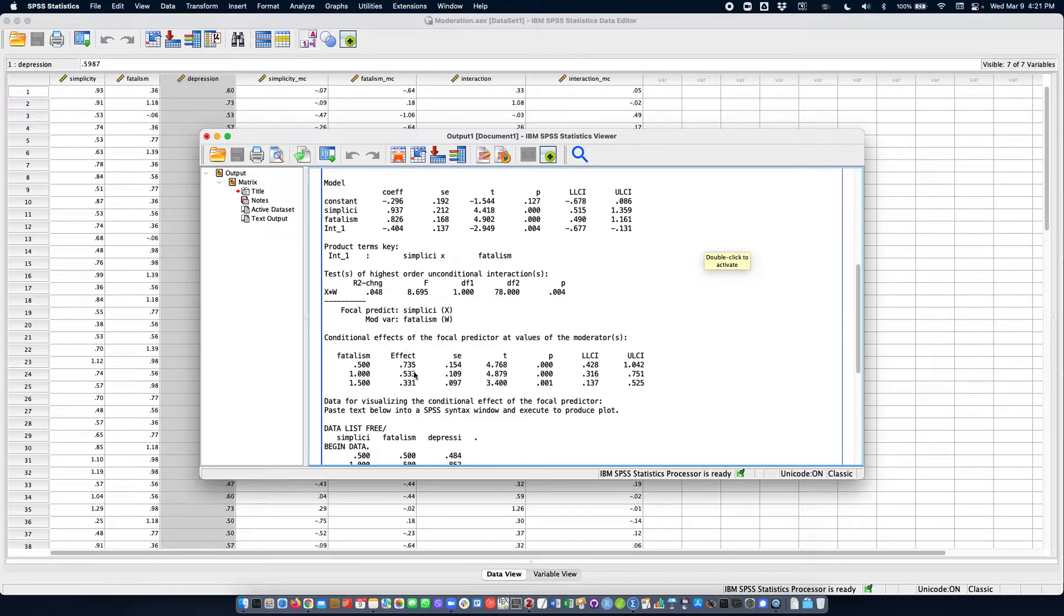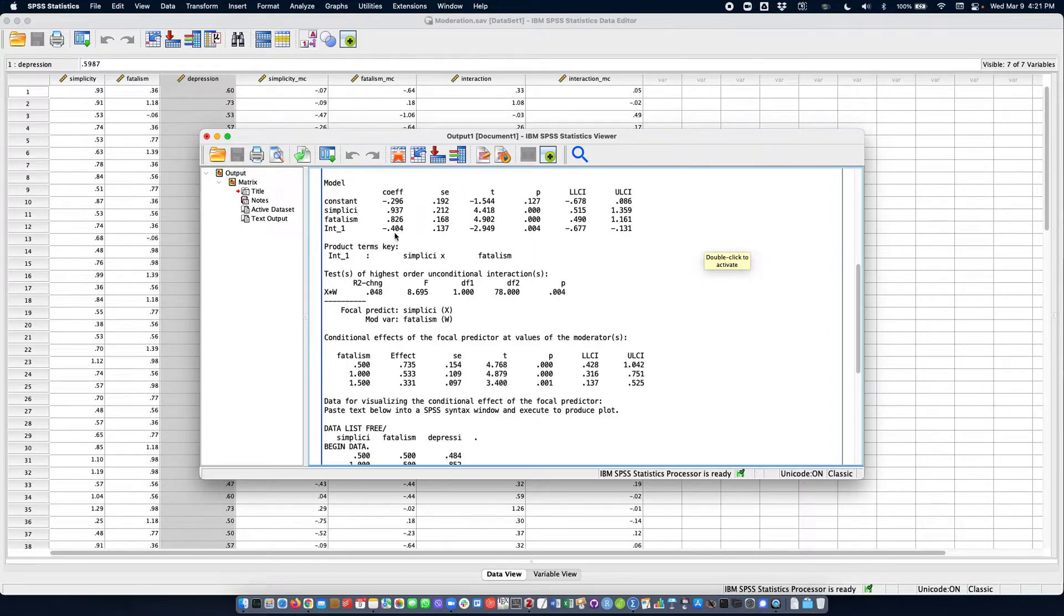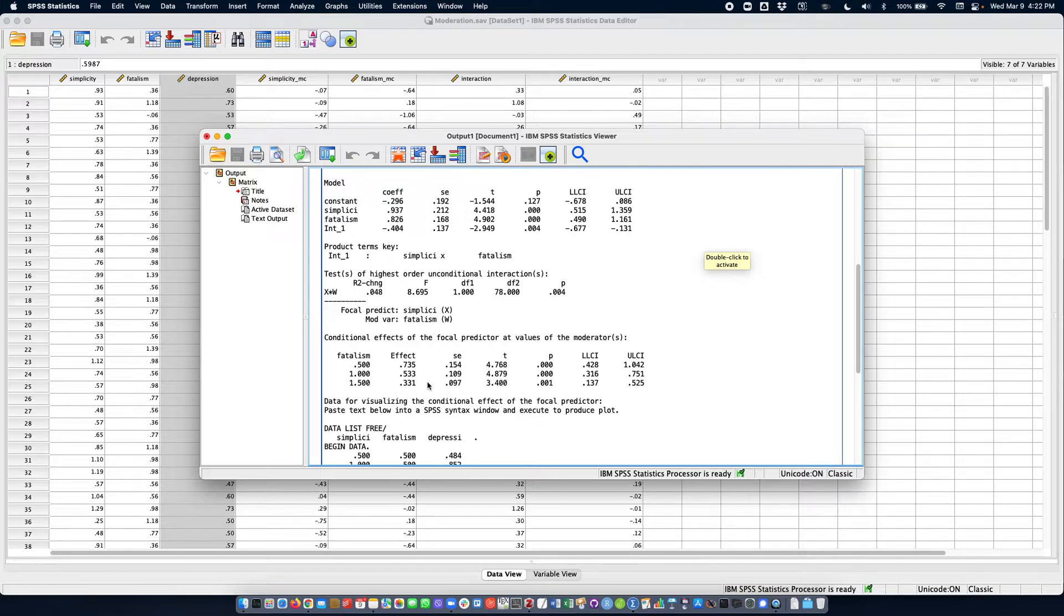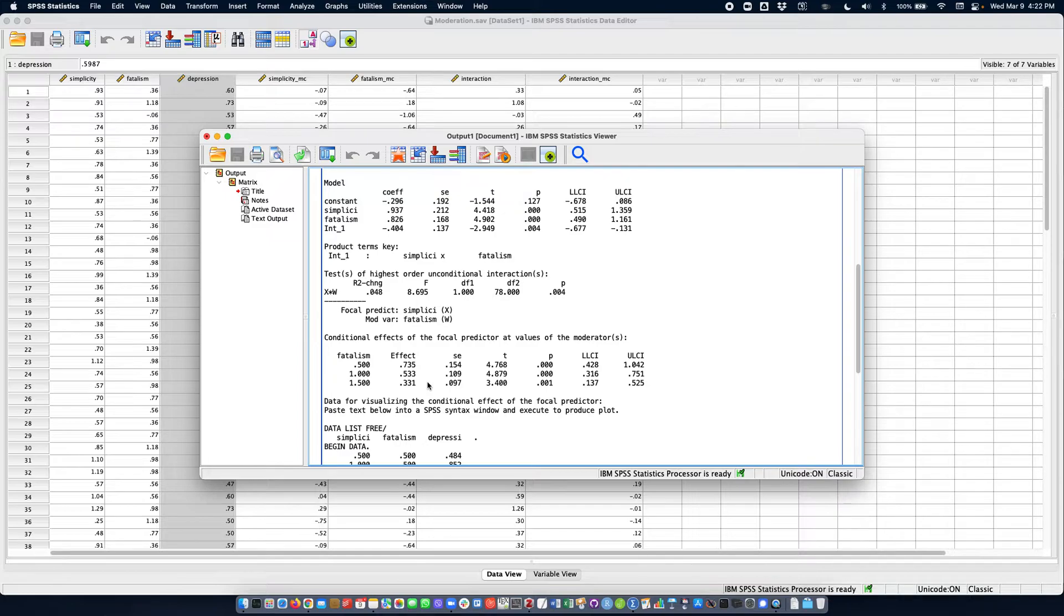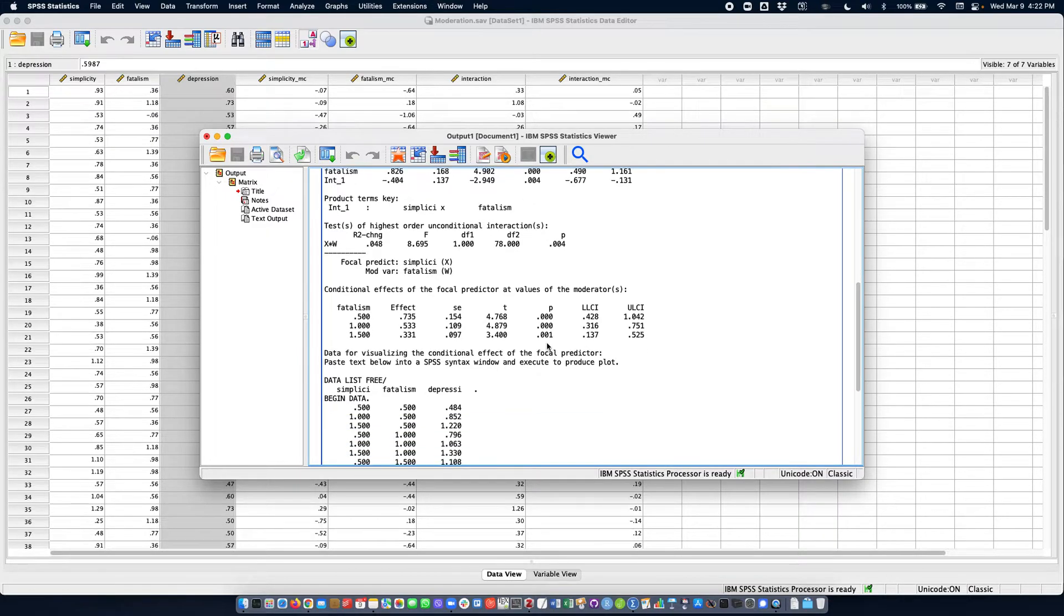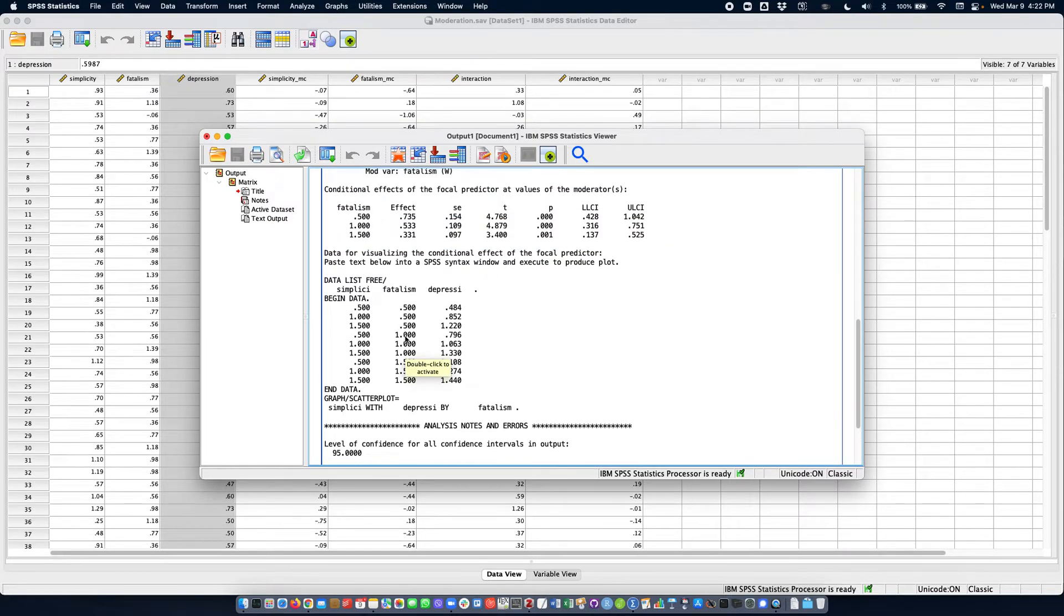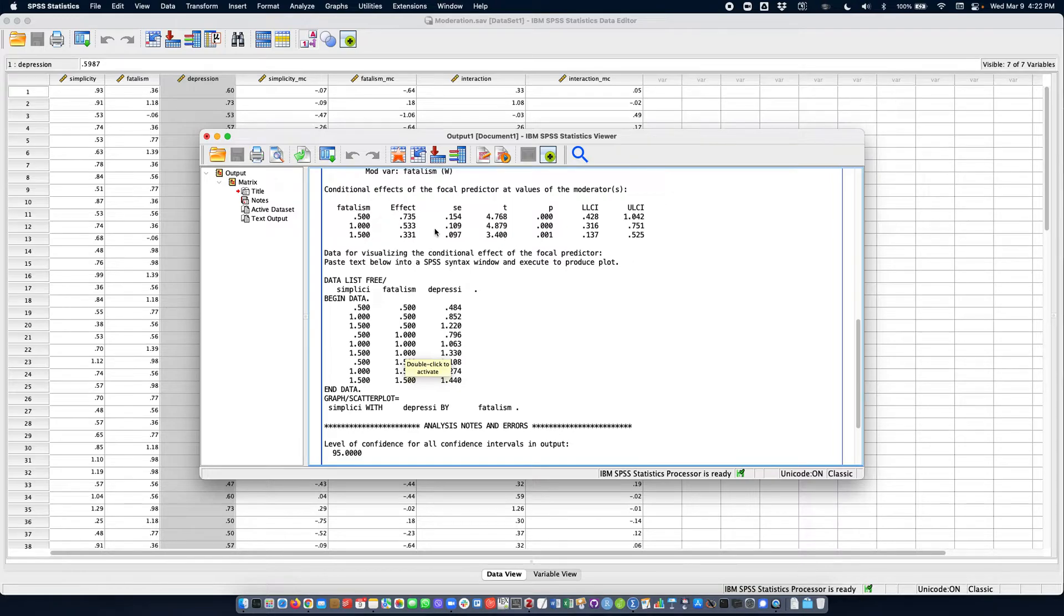This can also be seen by the fact that this coefficient here is negative. So what we see here is a decrease in the magnitude of the effect of simplicity on depression as fatalism increases. We could plot these conditional effects for interpretation.